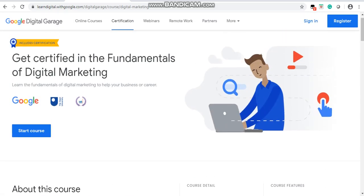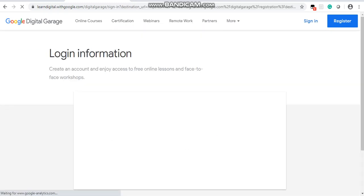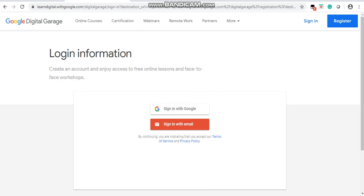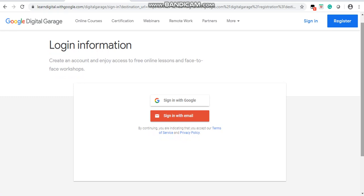I will show you how to register for this course. Click on 'Start Course'. Google will ask for login information — create an account and enjoy access to free online lessons and face-to-face workshops. You can sign in with Google or sign in with email. Click on 'Sign in with Google' and wait a few seconds.